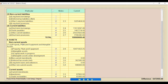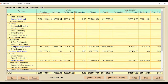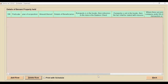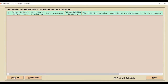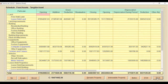For non-current assets, go to the Property, Plant and Equipment option. Clicking there opens the tangible assets schedule page. There is a Benami Properties tab — if the client has any benami properties, click Add, mention the year of acquisition, amount, and other relevant information, then click Print with Schedule so the benami property details automatically appear in the printout. Similarly, for immovable property information, click Add Row, enter the information, and click Print with Schedule.